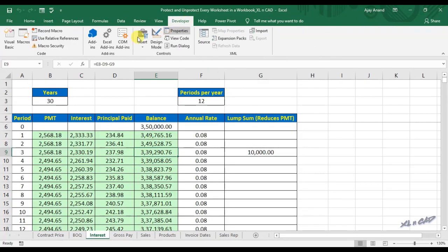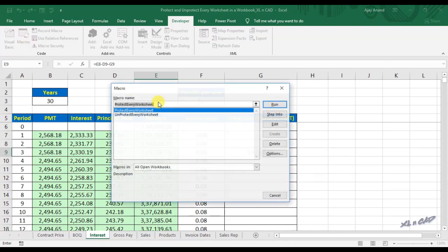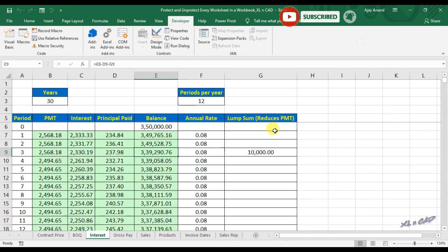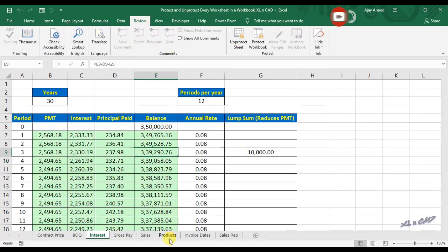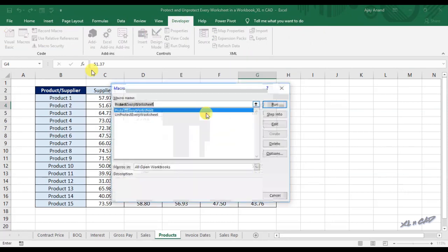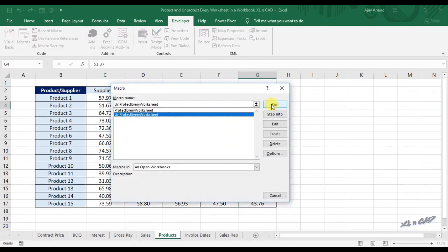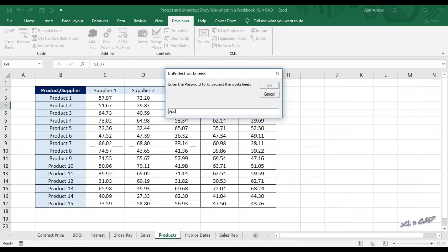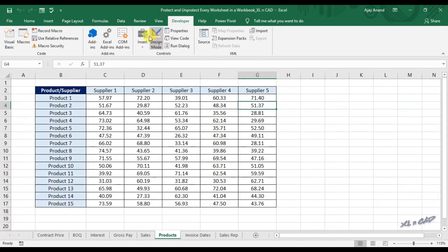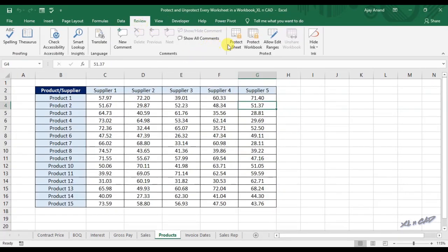Once again, to protect the sheets, execute the first macro and provide a password — let it be Apple. The sheets are now protected. To unprotect all these sheets, enter the password Apple, and the protection is removed from every worksheet in this workbook.